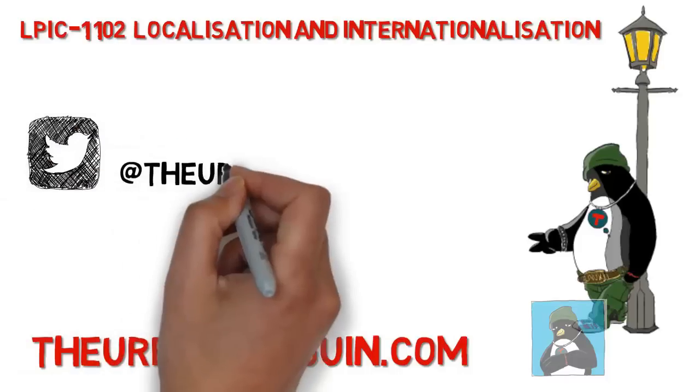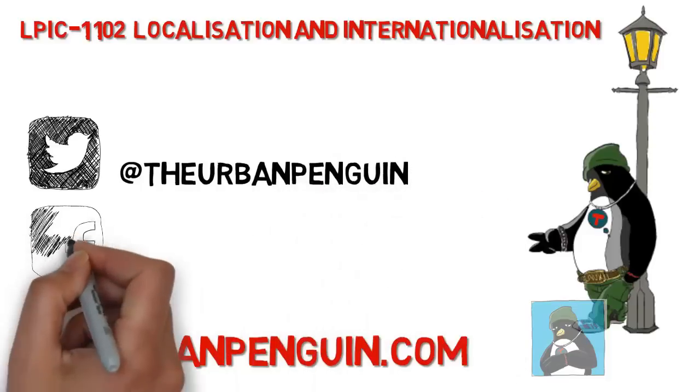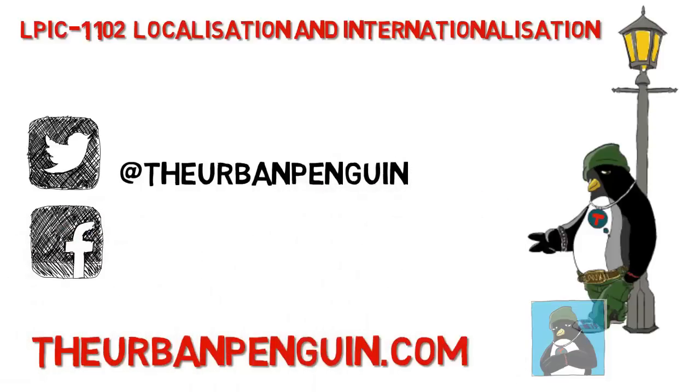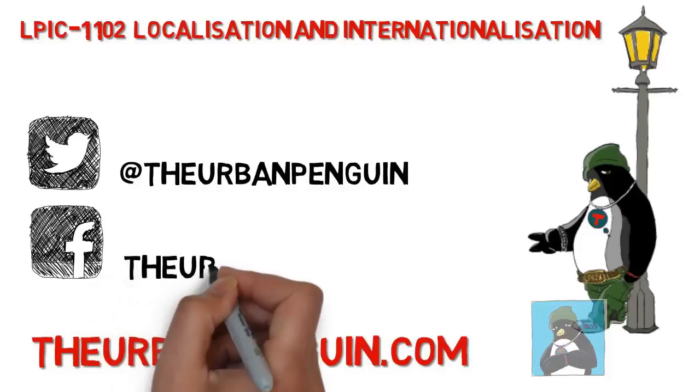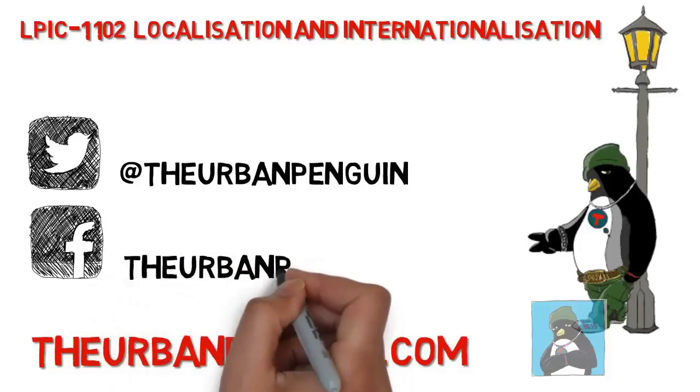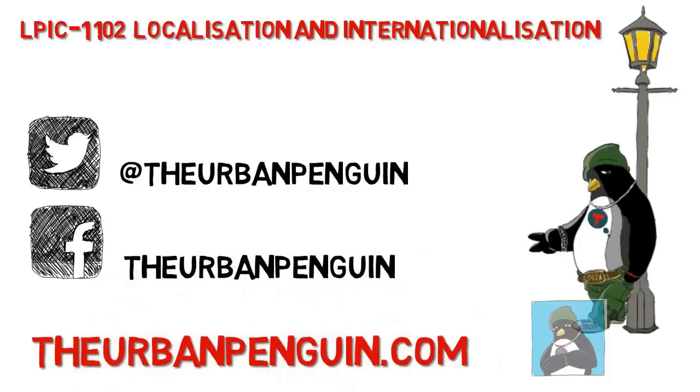As always you can find these videos on theurbanpenguin.com. If you're on Twitter you may follow me at The Urban Penguin and on Facebook you'll be able to find and like my page again as The Urban Penguin.